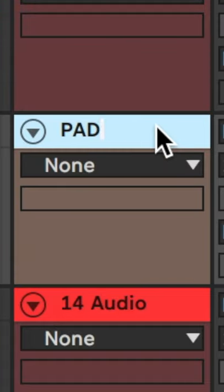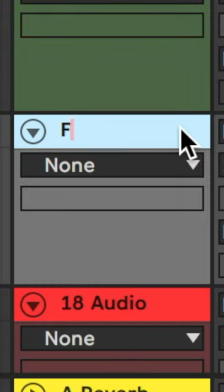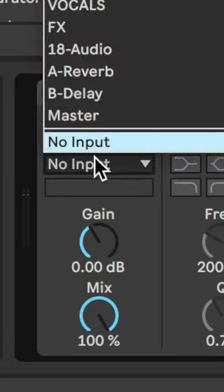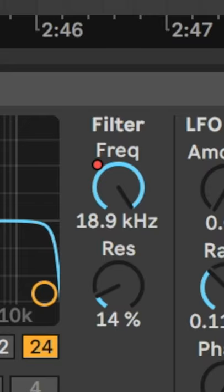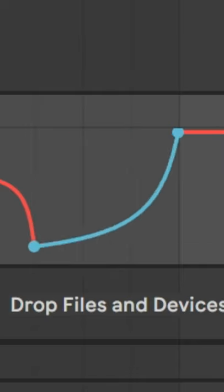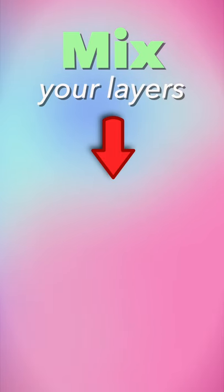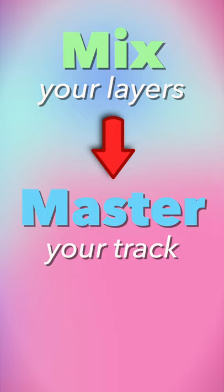Oh, now I get it. Bass, pads, synths, drums, vocals, effects. Sidechain this thing to that thing with these things together. Automate this doohickey. Mix your layers, then master your track.